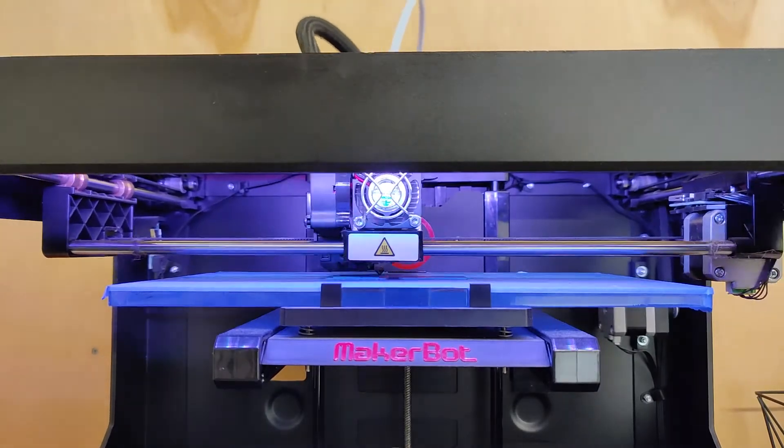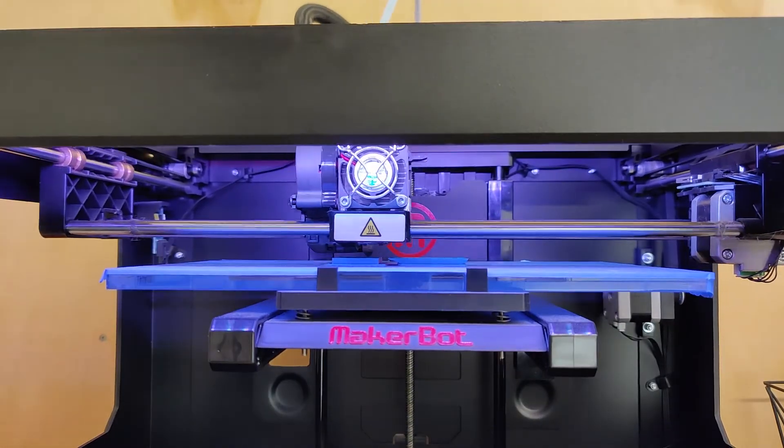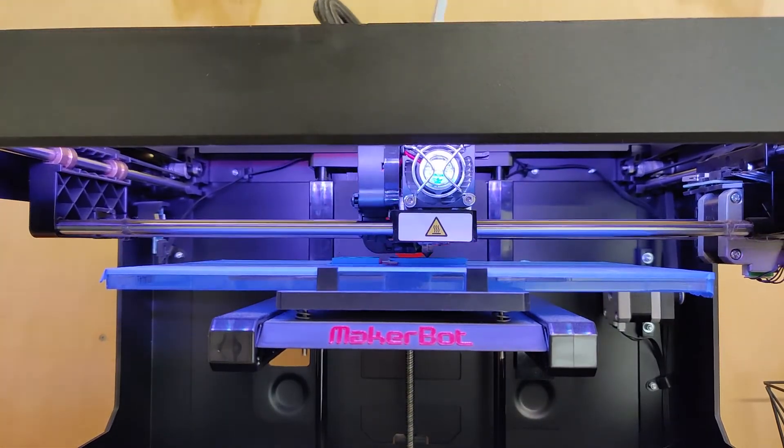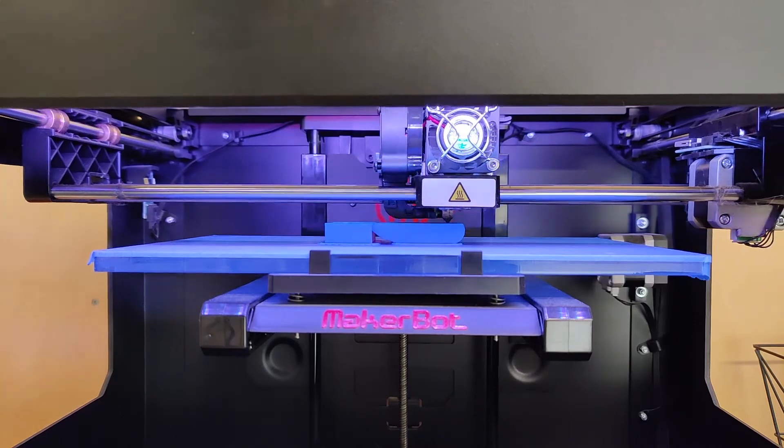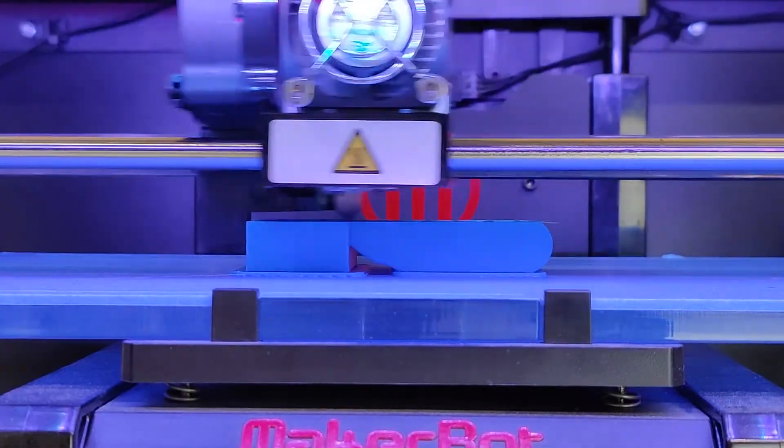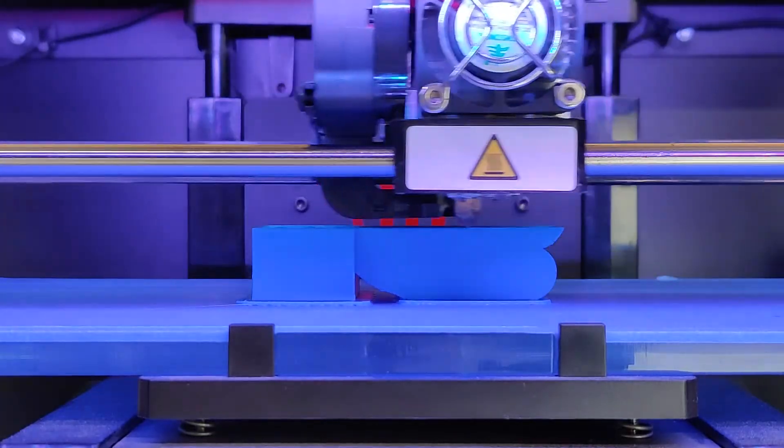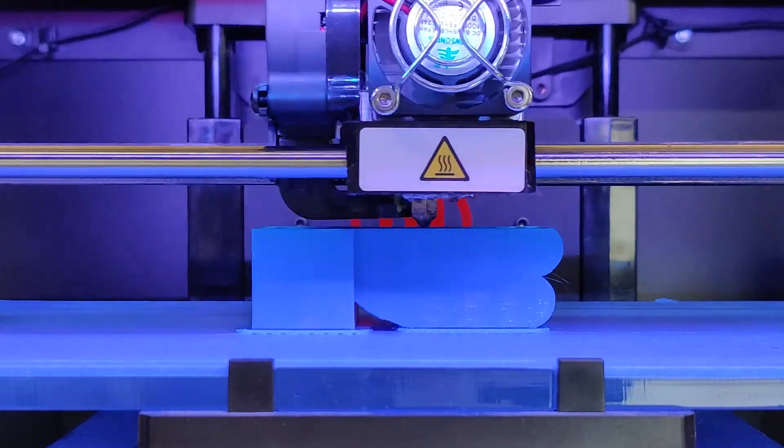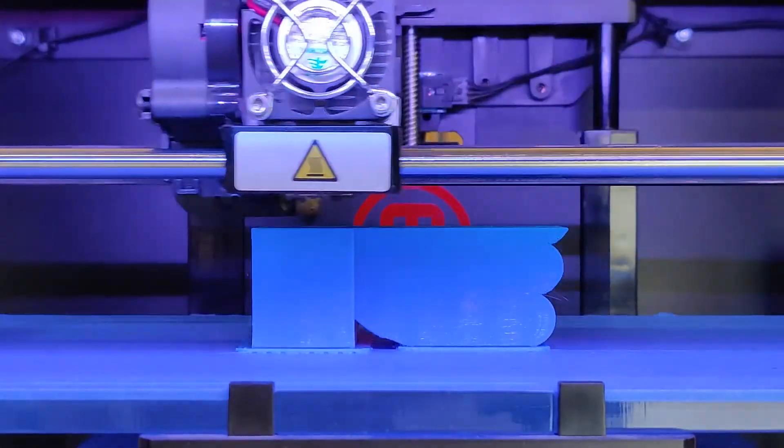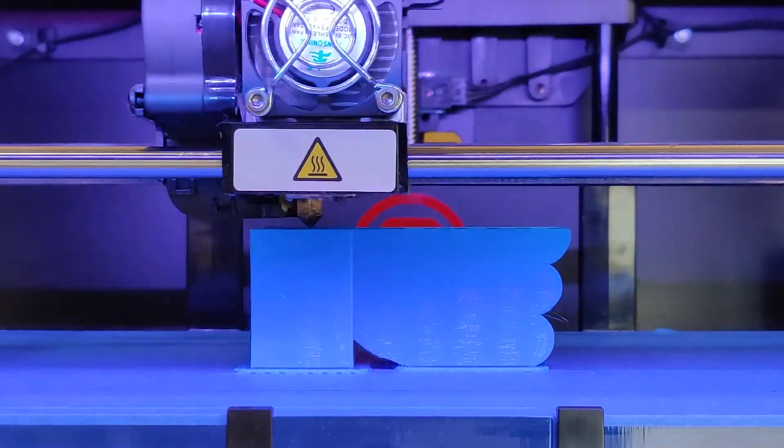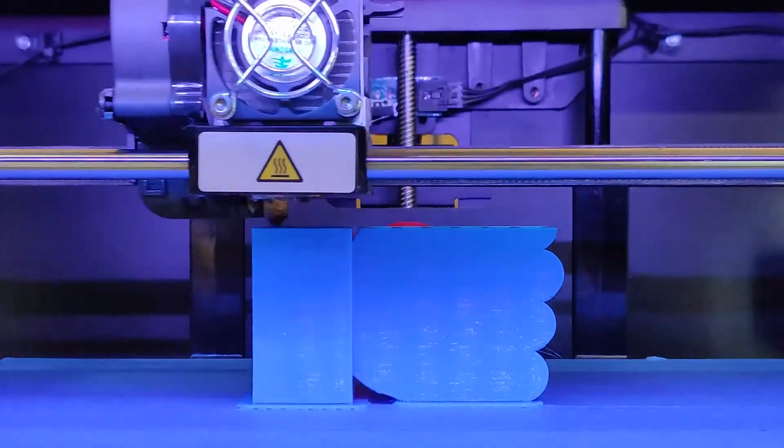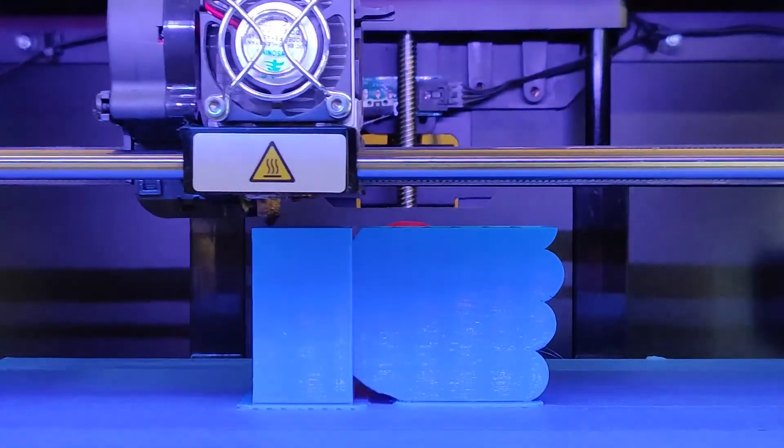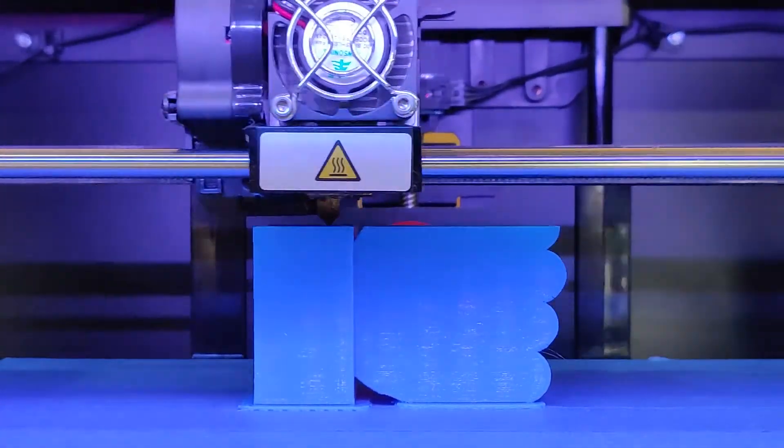Now when the print head moves around, it's laying down a thin layer of melted plastic on the bed where it'll begin to build the object from the bottom up. There's a small fan on the side of the print head that helps cool down the melted plastic just enough to stay in place, but it stays warm enough to allow the next layer to melt on top of it.